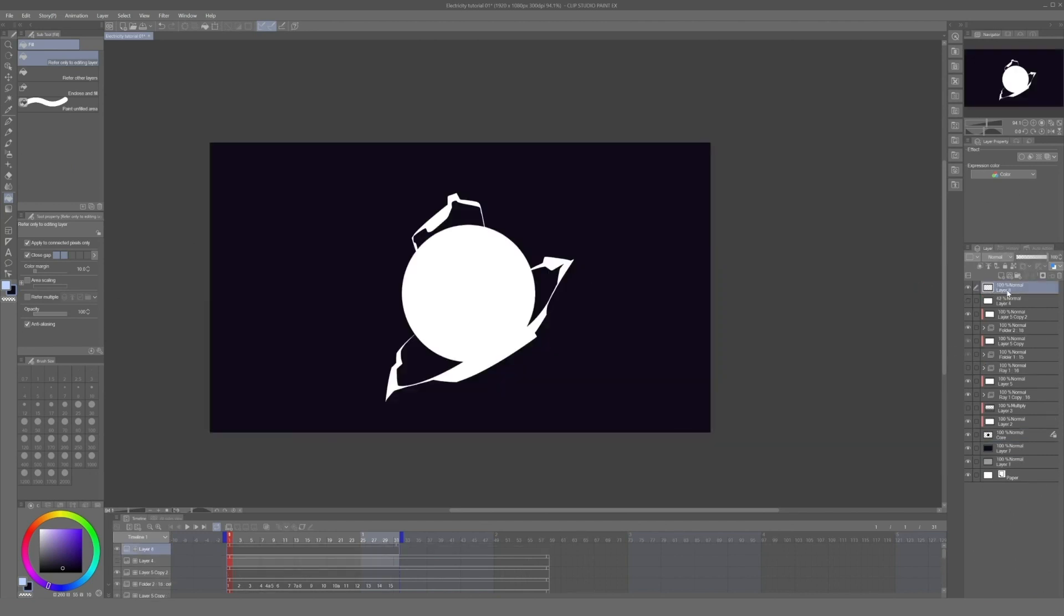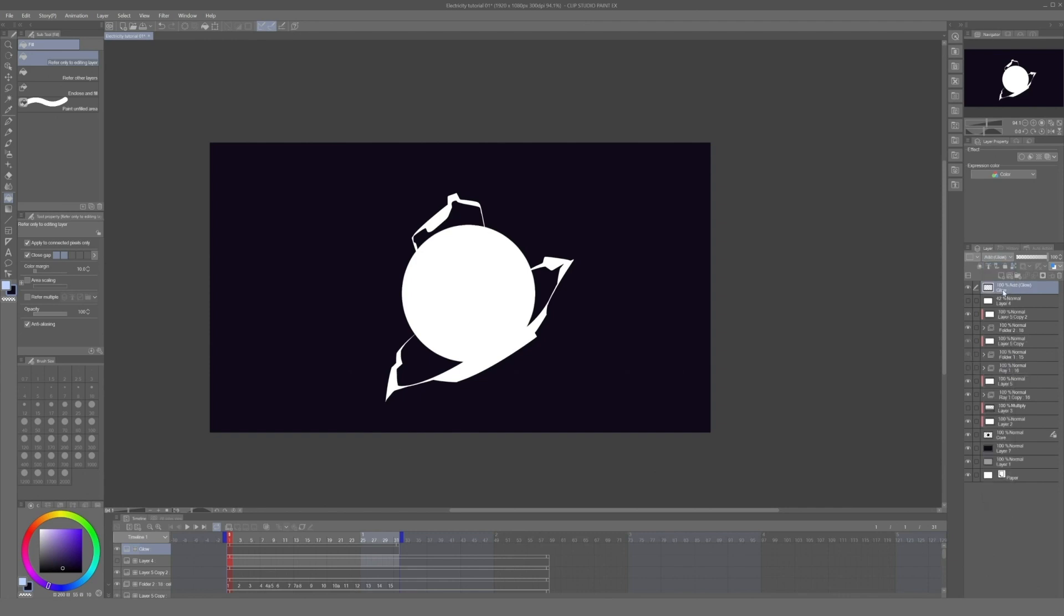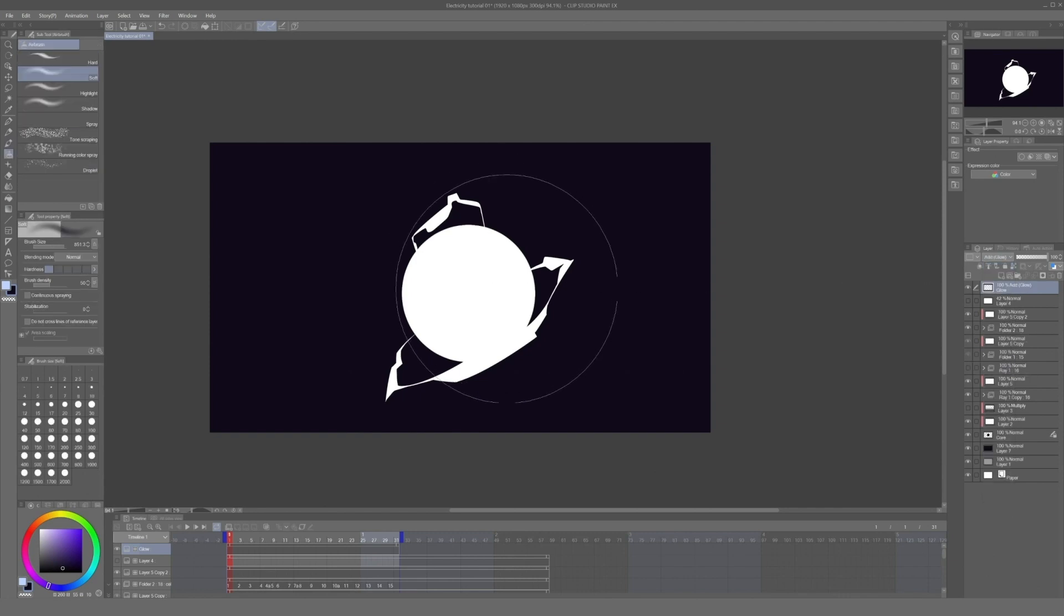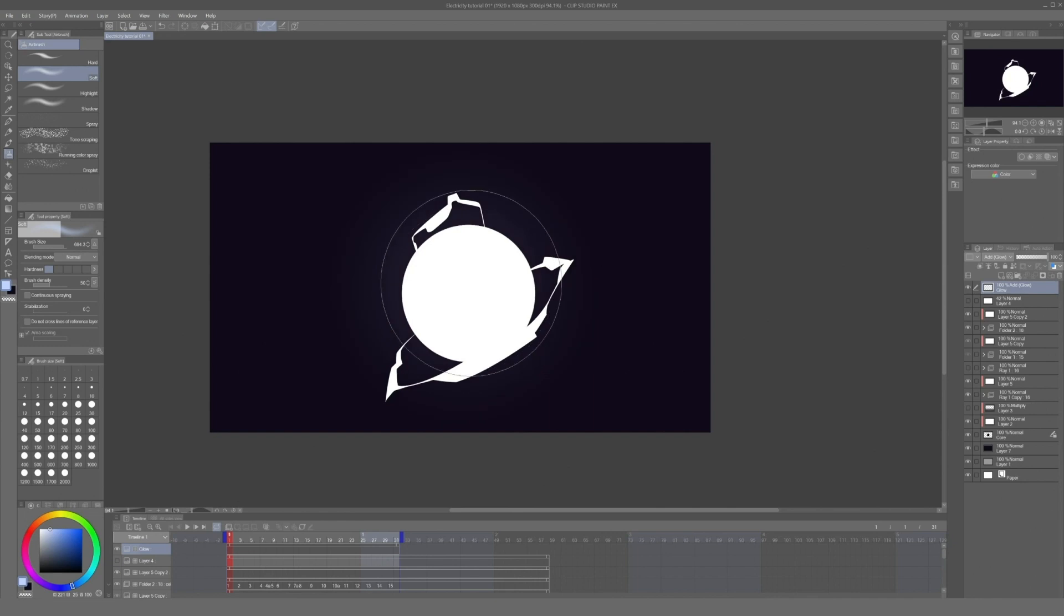After that we create a layer, set it up to add glow, and we use the airbrush and paint with a lighter shade on top of the orb.